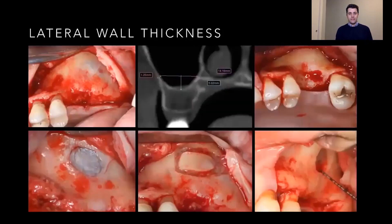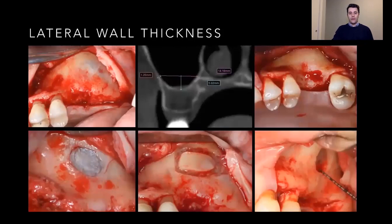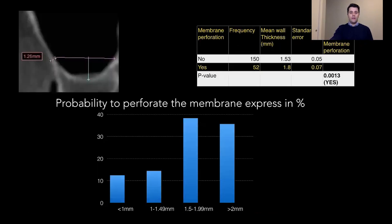The lateral wall thickness has been investigated recently because it is our entry point into the cavity. During the lateral wall preparation, depending on the instrument — piezo or carbide bur — we can measure our entry point thickness on the scan. A study has shown that the thicker the lateral wall, the greater the chance of perforation. When the wall is more than 1.5 millimeters, the chance of perforation is higher.